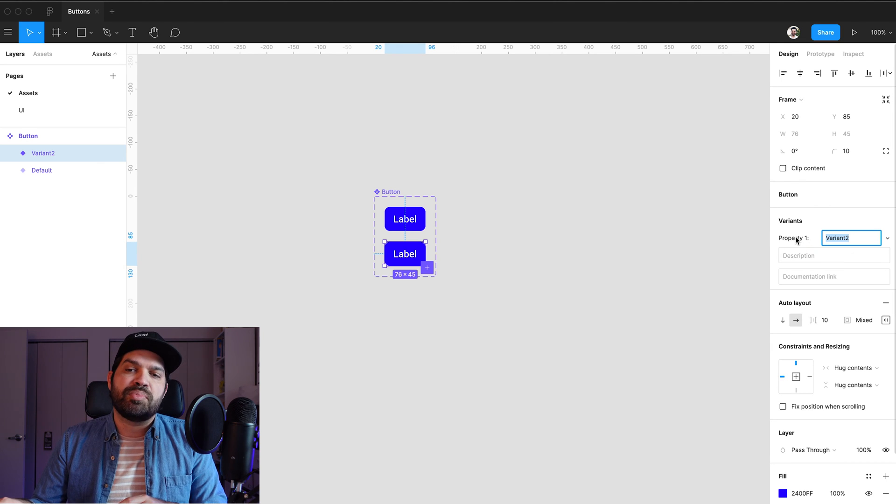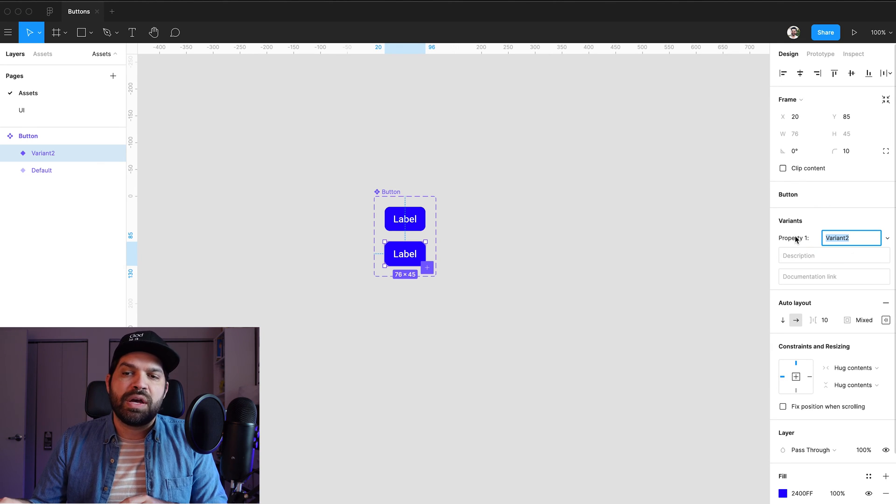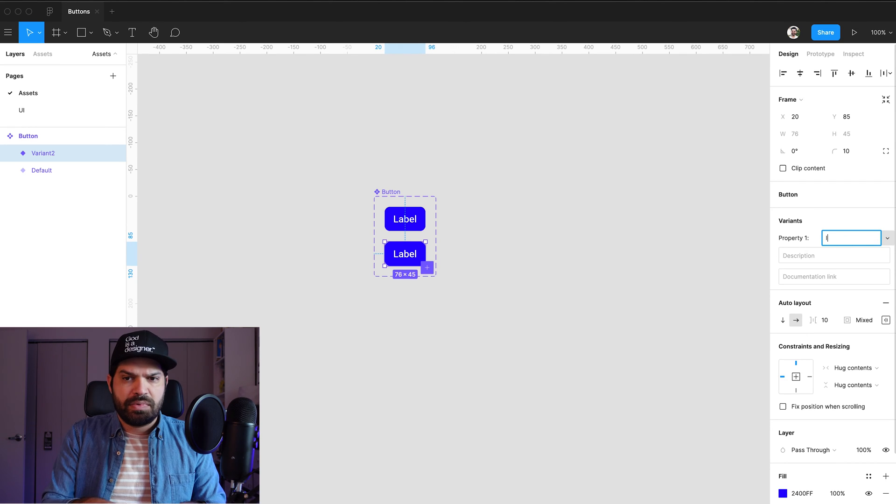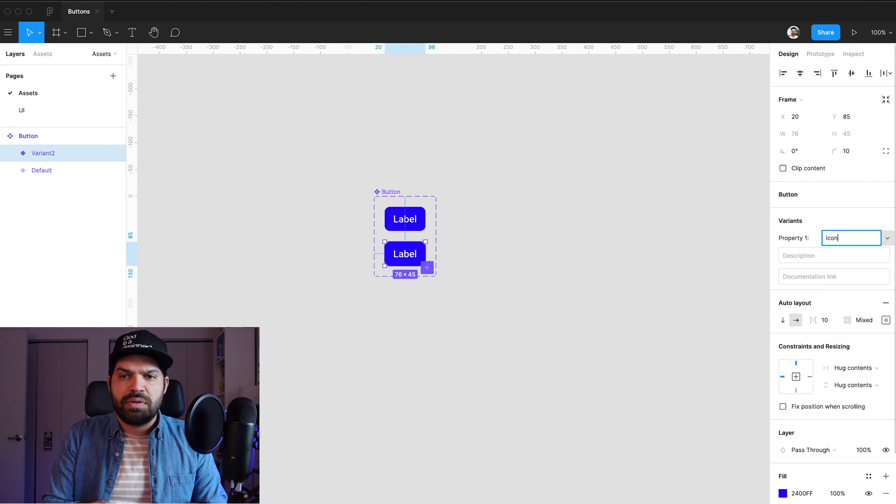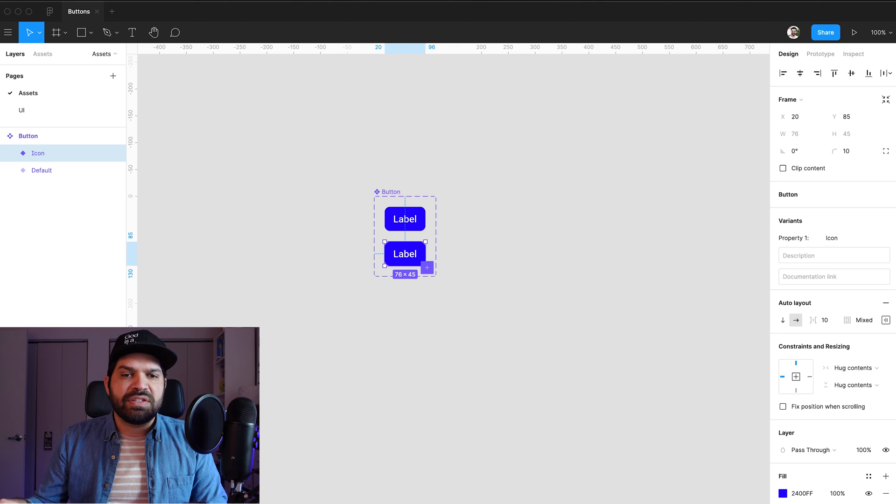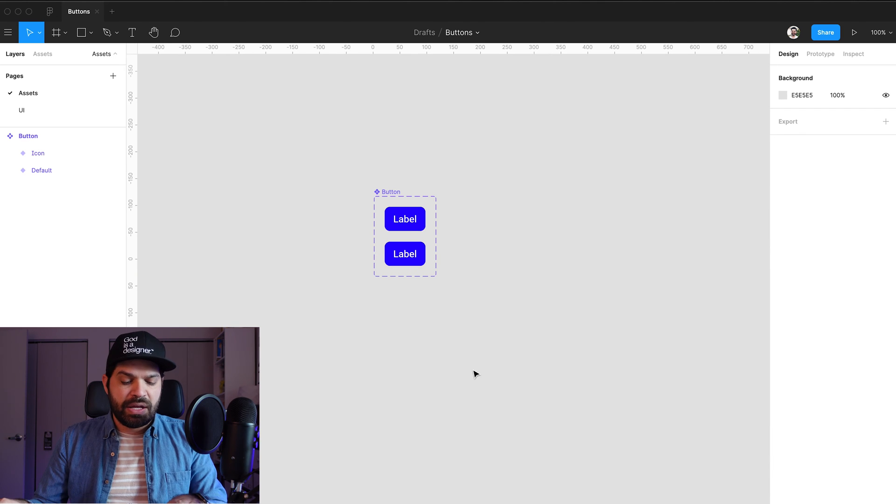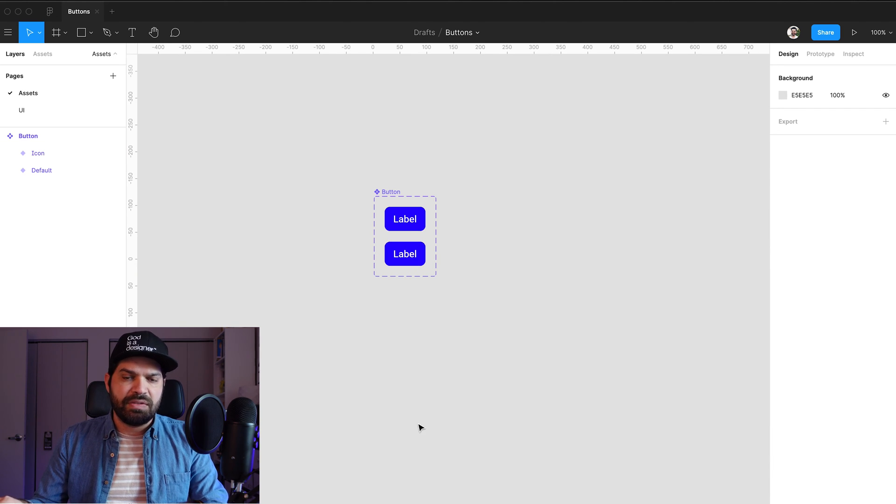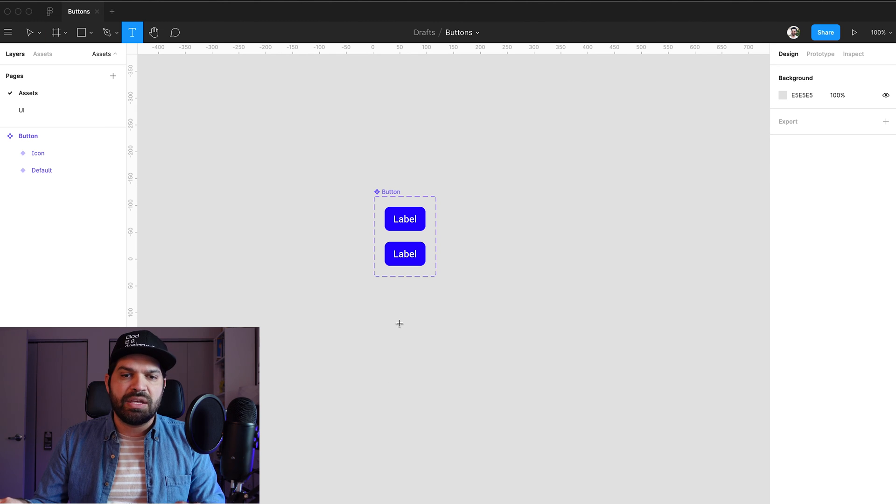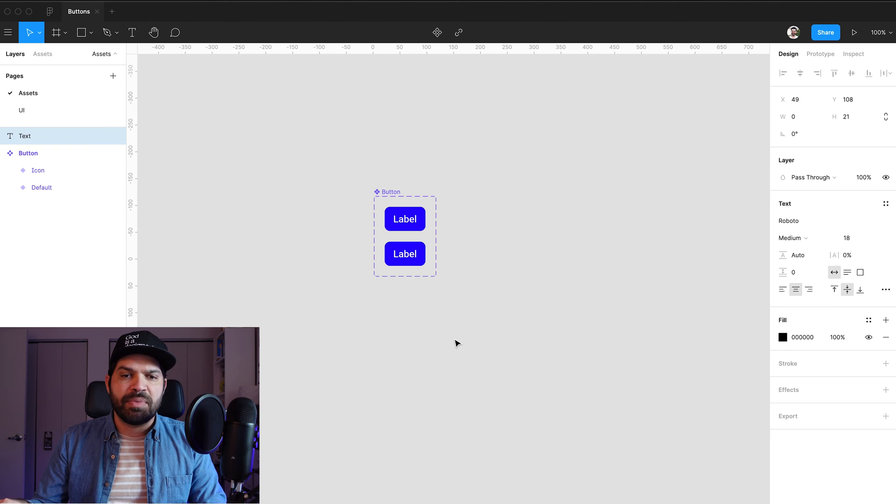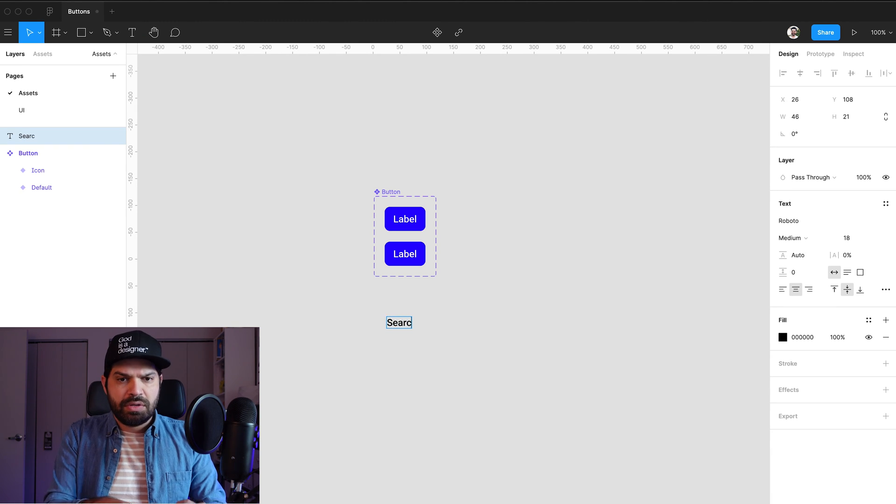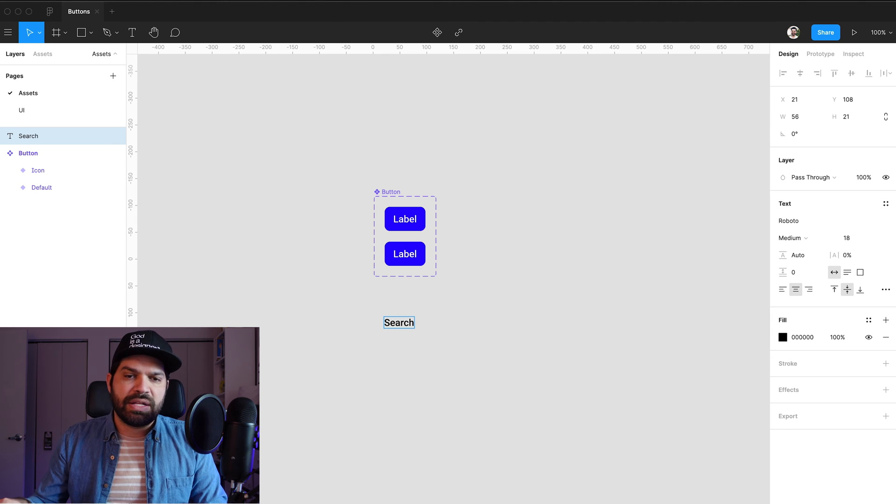which right now is called property number one, I'm going to call it icon. And just leave it at that for now. I'm going to add a new text element into here. So I'm going to press T on my keyboard. I'm going to type search. Right. And that's going to be our example.